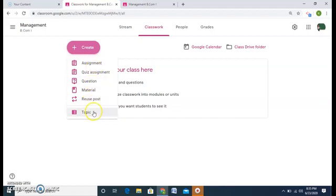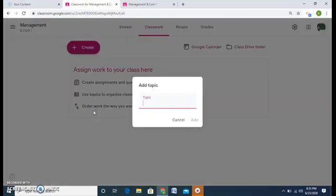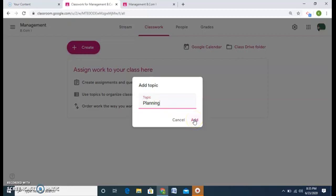First we'll try to create topic. Topic means the subject categorization. It can be according to the chapters, units or whatever suits you. So I will prefer it to be the chapters. So for me it is planning in management. My first topic I'll add it.